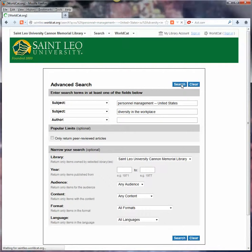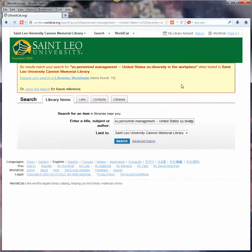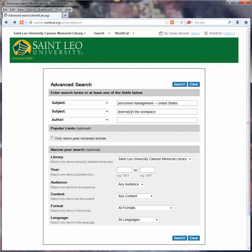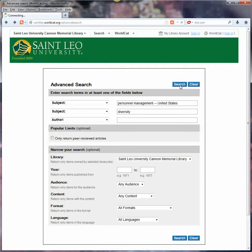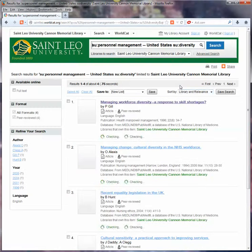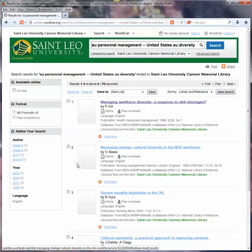If not, we'll just back it out a tad. And it says no — there's no perfect intersection there. So let's just try diversity and personnel management. And there we have a nice tight little list to get us started.